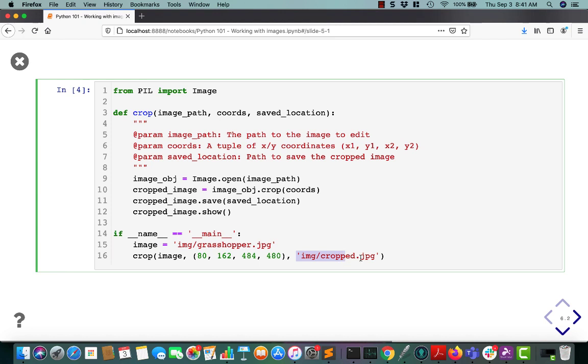And finally, you tell it where to save the cropped image. ImageObject.crop, you pass it the coordinates, and it will crop the image. Then it will return an image object.